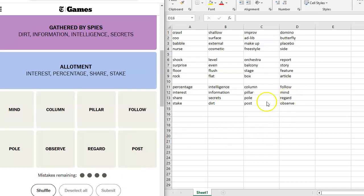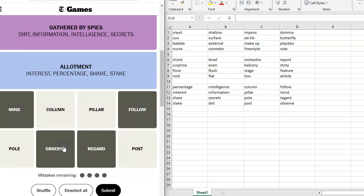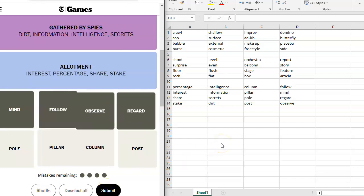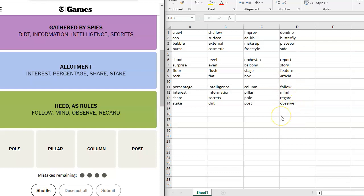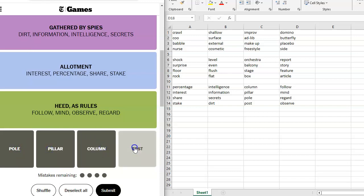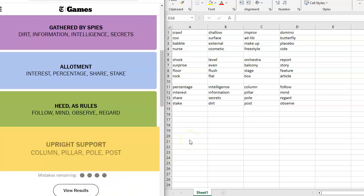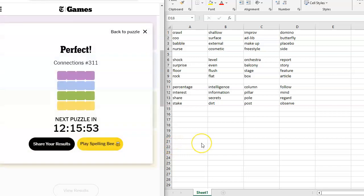And then I think mind, follow, regard, and observe is going to be green. Heed as rules. Oh, I was thinking of a person. You follow a person, you mind a person, you regard a person, you observe a person, you're giving them attention in some way. Poll, pillar, column, post. I'm really surprised that I got these in order, but this does seem the most straightforward to me. So, yellow, upright support.